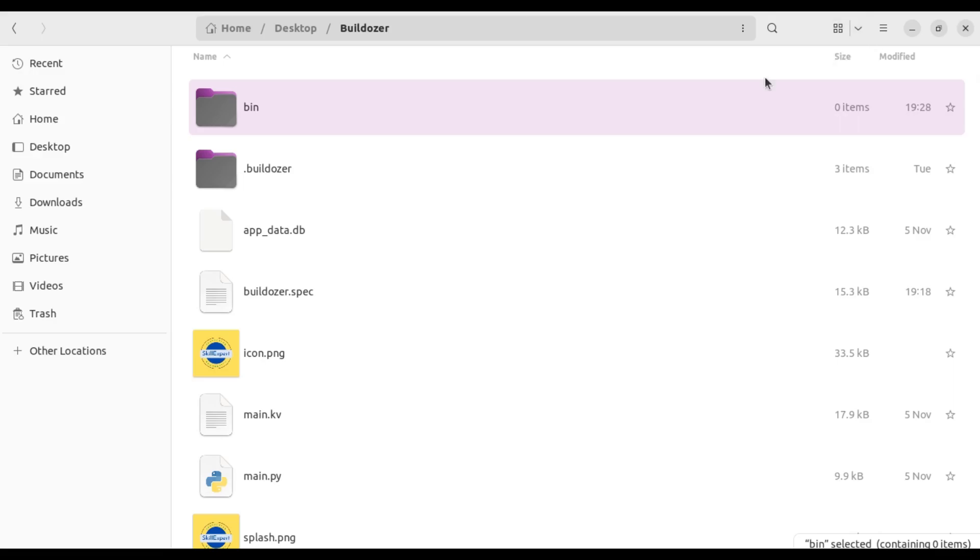Welcome everyone once again to Code Slice. We're continuing with the Bulldozer tutorials. There's nothing more boring than having five Kivy apps on your mobile phone and they all have the same icon.